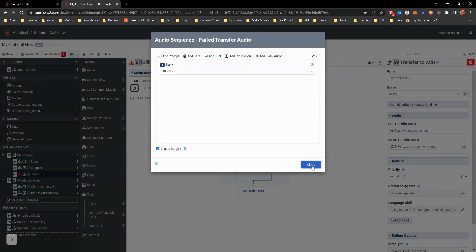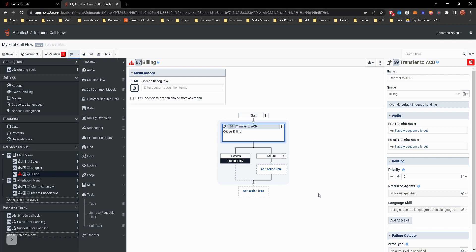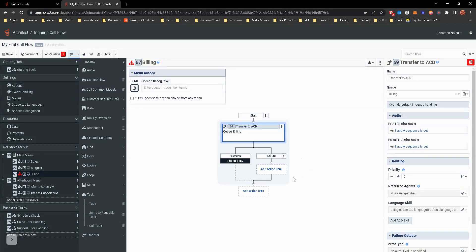So feel free to pause it and do that now. Or just do it to whichever one you want, just to make sure you have an understanding of this. So we're just literally going to transfer it to the billing queue.